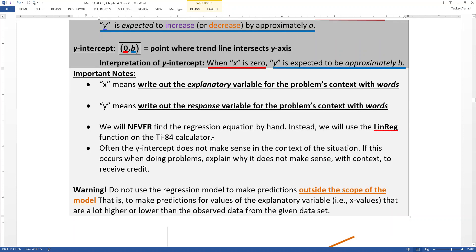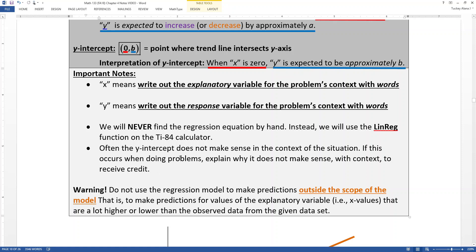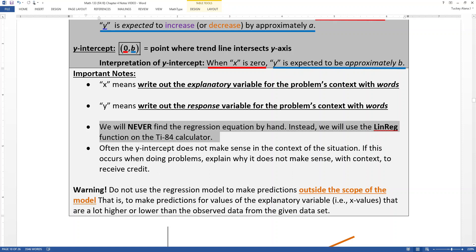We are never going to find the regression equations by hand — they're too much of a pain and it's not really in the scope of our course. We're going to use our calculator or Excel to find them, depending on whether you're doing homework or a project.